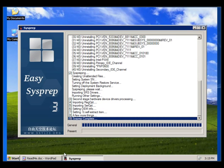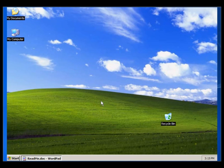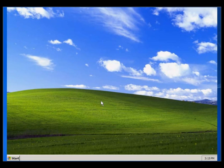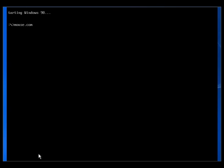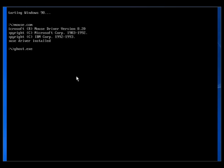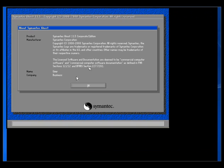Click Yes and the system will restart. Once the system restarts, you make the ghost. I am using Norton Ghost 11 — I already inserted that CD. Now I am making the ghost of that partition so that I can restore it anywhere.